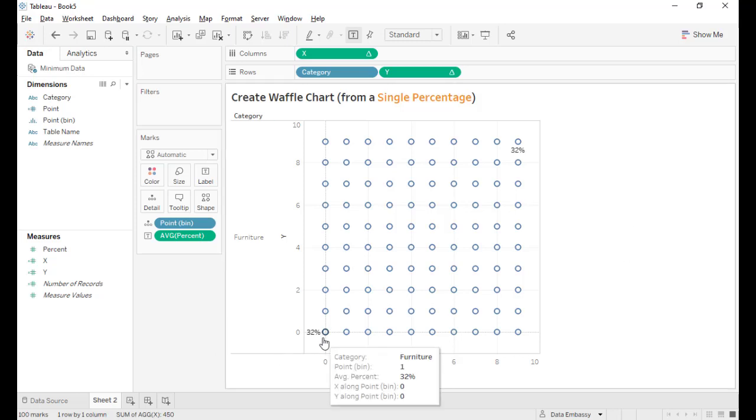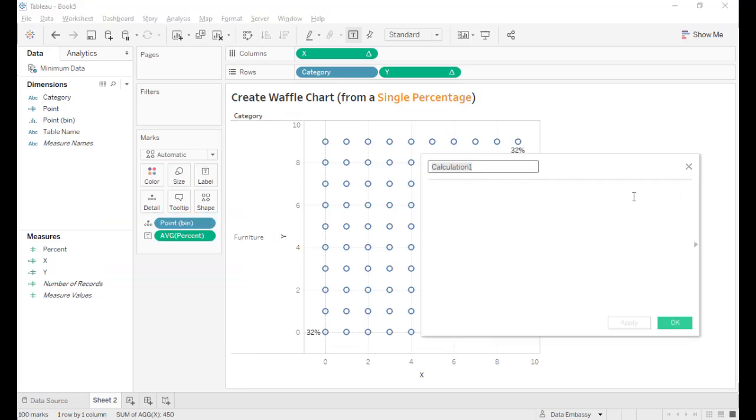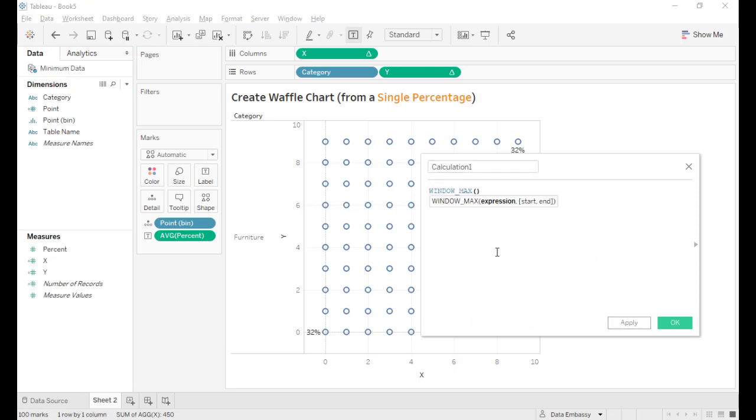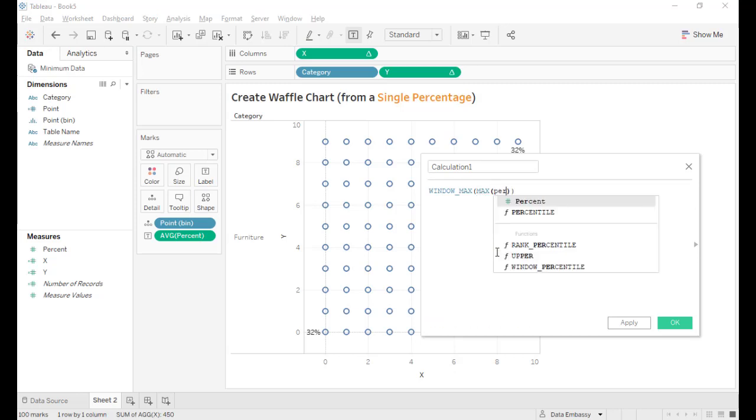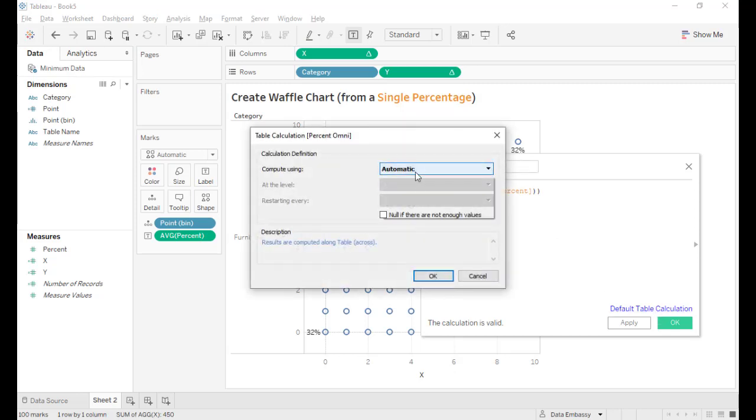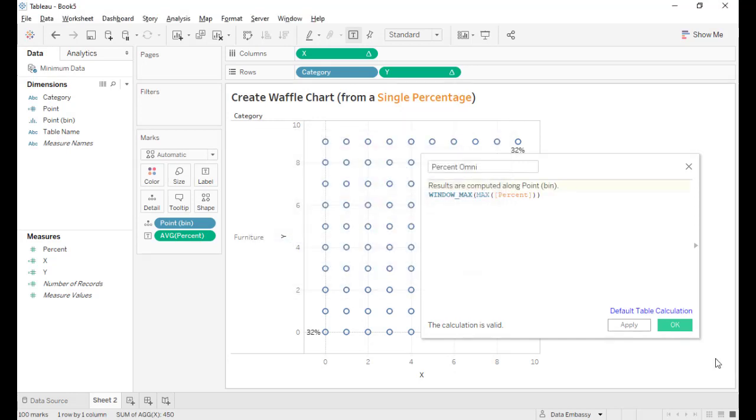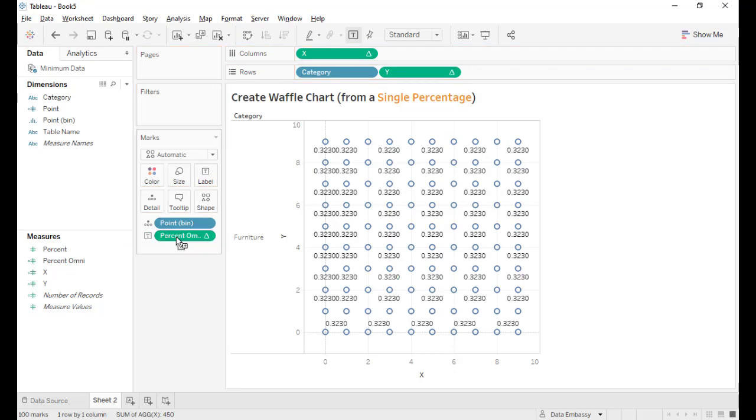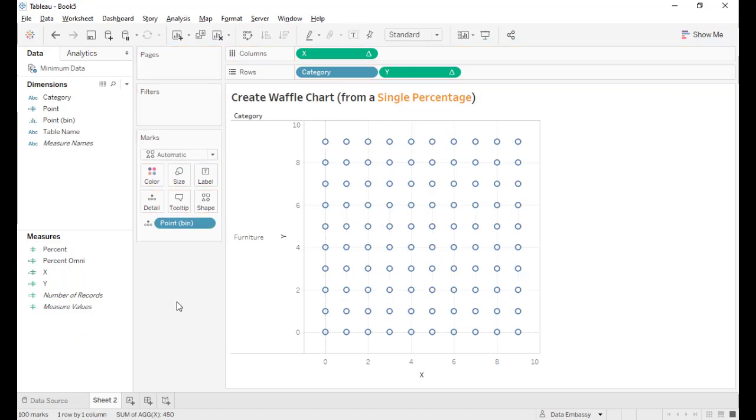However, please notice that only the point 1 and the point of 100 have the percentage. Now we have to use the table calculation to populate all the points. Let's create all the points with the percent. Let's call it the percent omni and set it up to compute along the point bin. Let's replace this one. Voila! We have the 32 percent everywhere. Let's remove it for now.